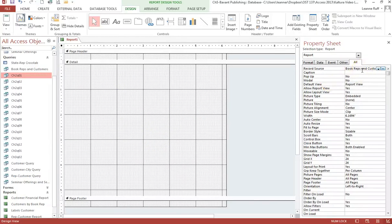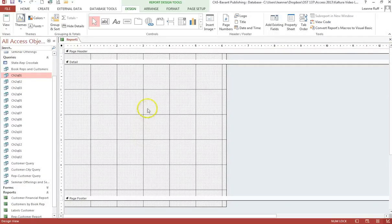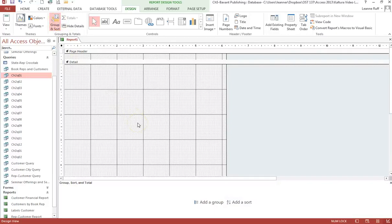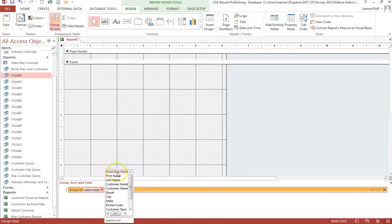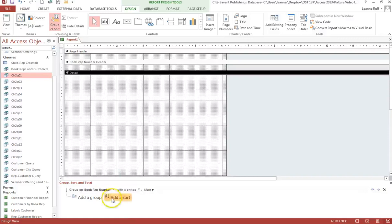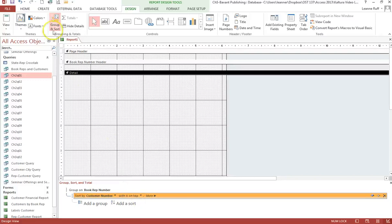Book Reps and Customers is the record source we use — that's going to provide the fields to work with to create this report. After you do that, close the property sheet. What we want to do is set the grouping — how we want the data to be grouped and sorted. We want it grouped by Book Rep Number, so click 'Add a group' and choose Book Rep Number. These fields are supplied after we've chosen the correct source. Then add a sort and choose Customer Number. Close the grouping panel.